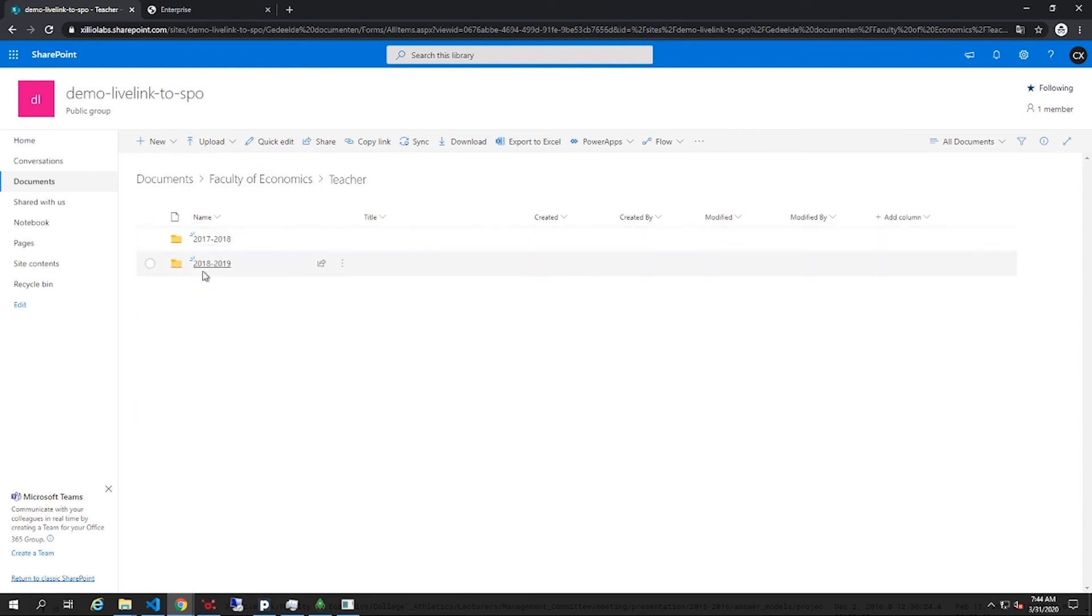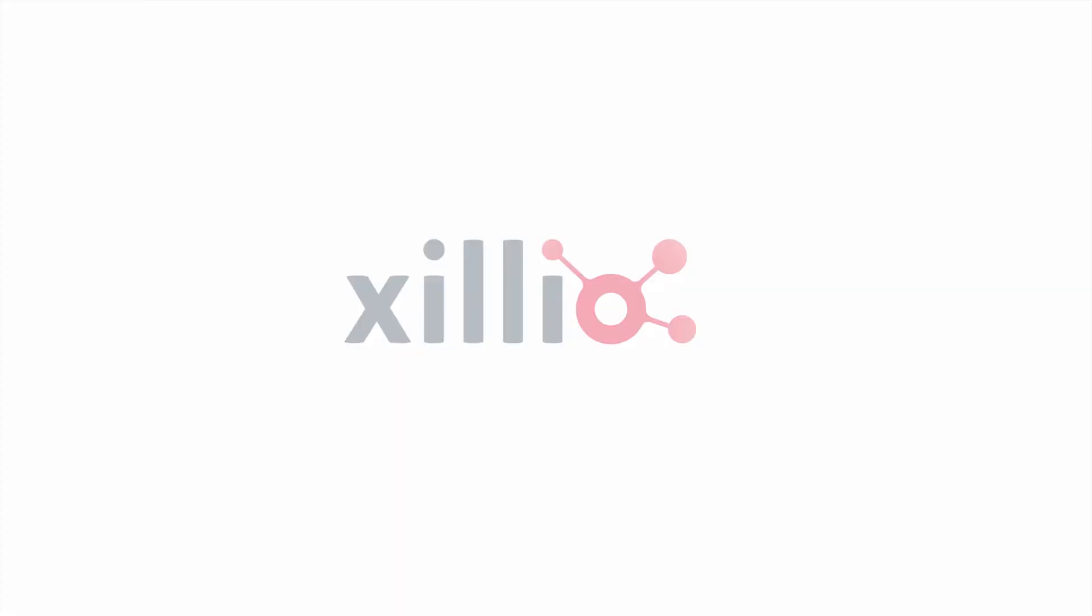We have just shown you how to migrate your legacy content into SharePoint and how to use Insights to analyze and understand your content.